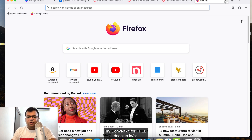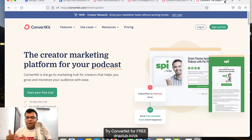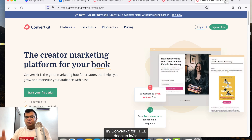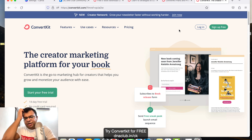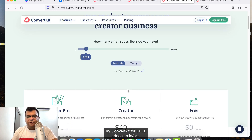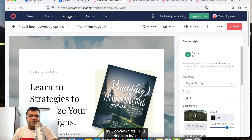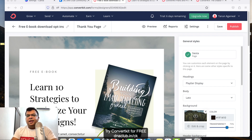If you want to try automation in a free trial, go to dnaclub.in/ck and get access to a 14-day free trial which includes automation. Afterwards, you can continue using ConvertKit in free mode or pay for the automation plan. Start with 300 subscribers and as your business grows, upgrade accordingly. If you have any questions, put them in the comments and subscribe to this channel.